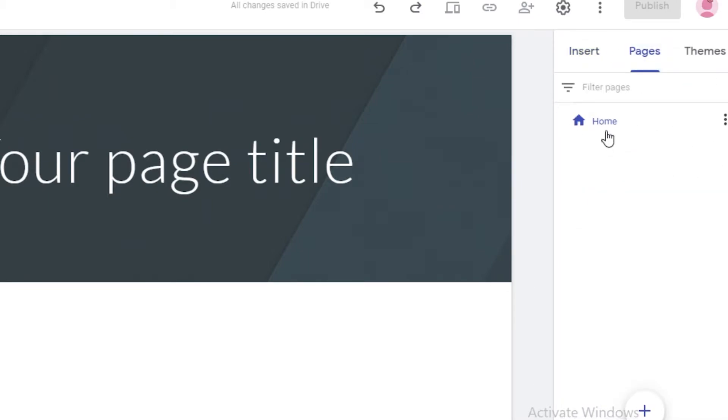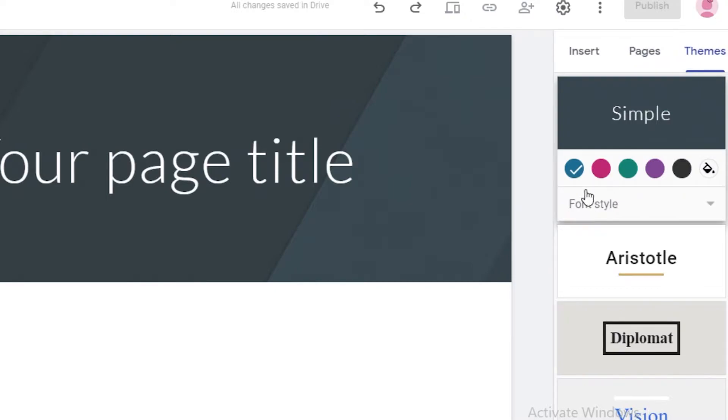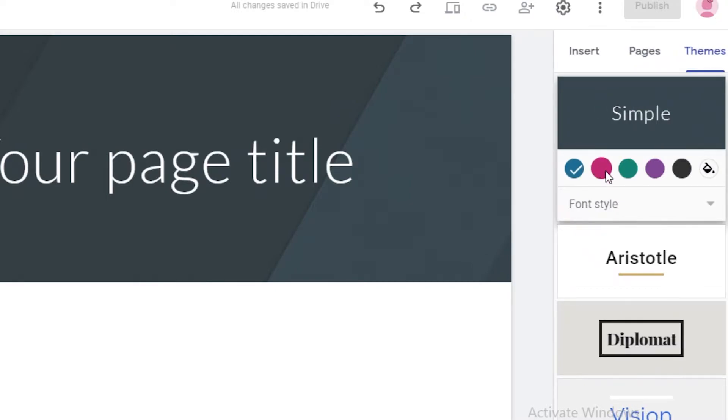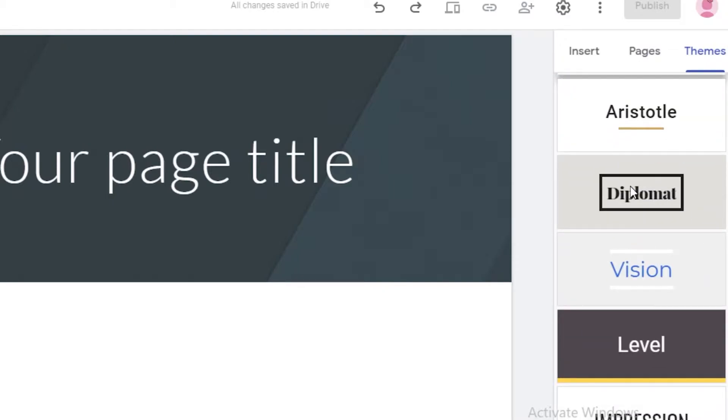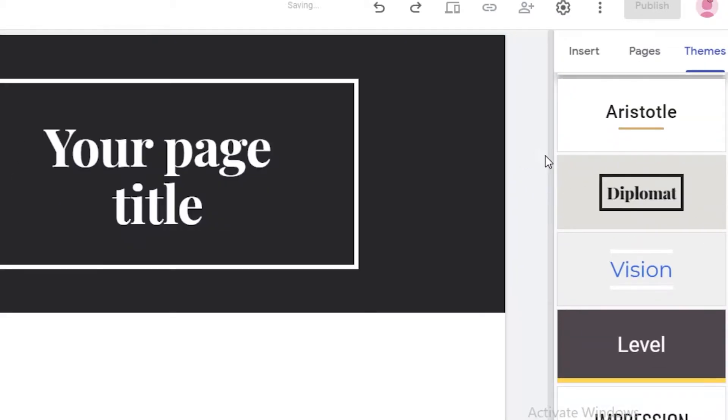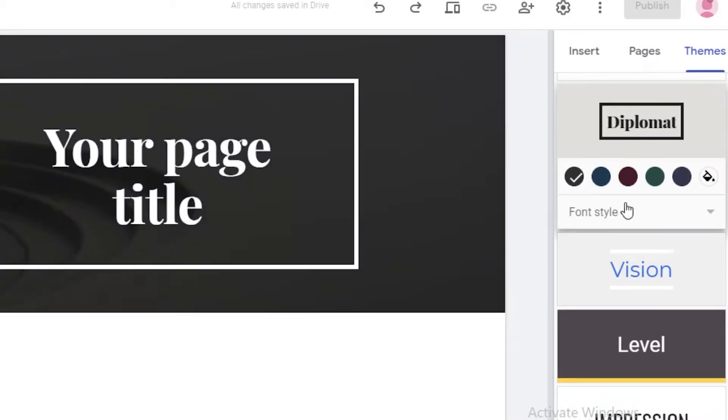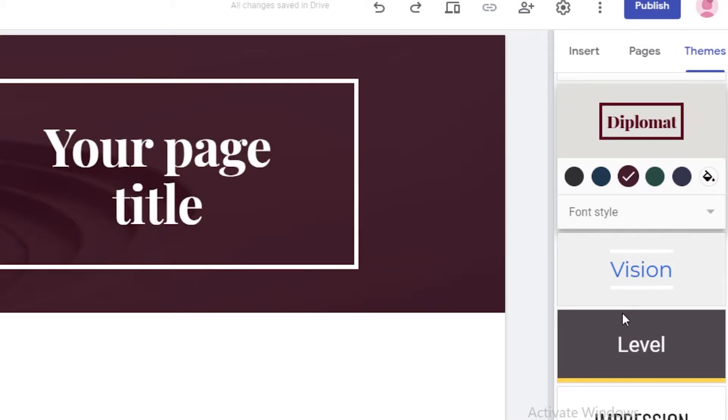Next up, you will have your pages. So if you want to add any more website pages, you can add them from here. And after that, you have your theme. So over here, you can customize the text color style of your website. So you can just change that and change the coloring, whatever kind of color scheme you want to follow.